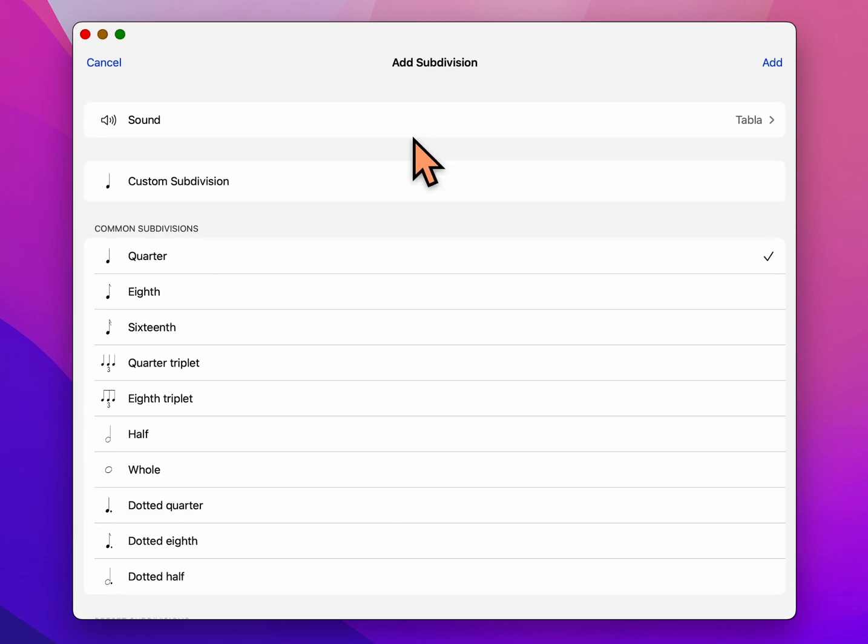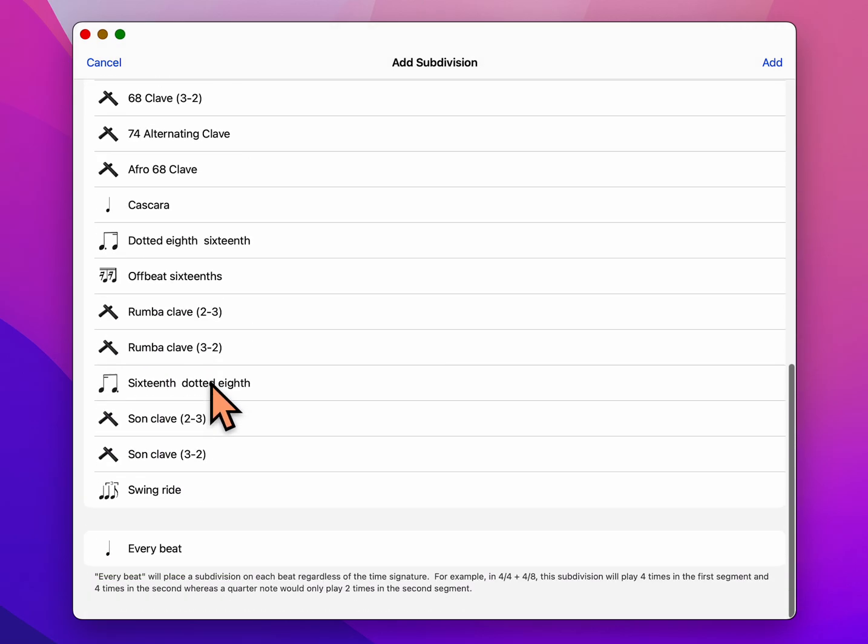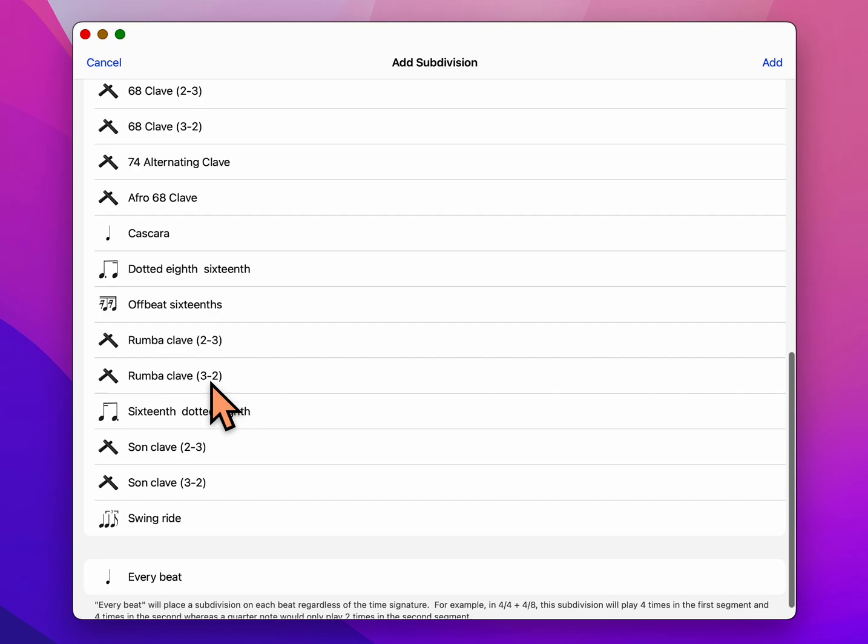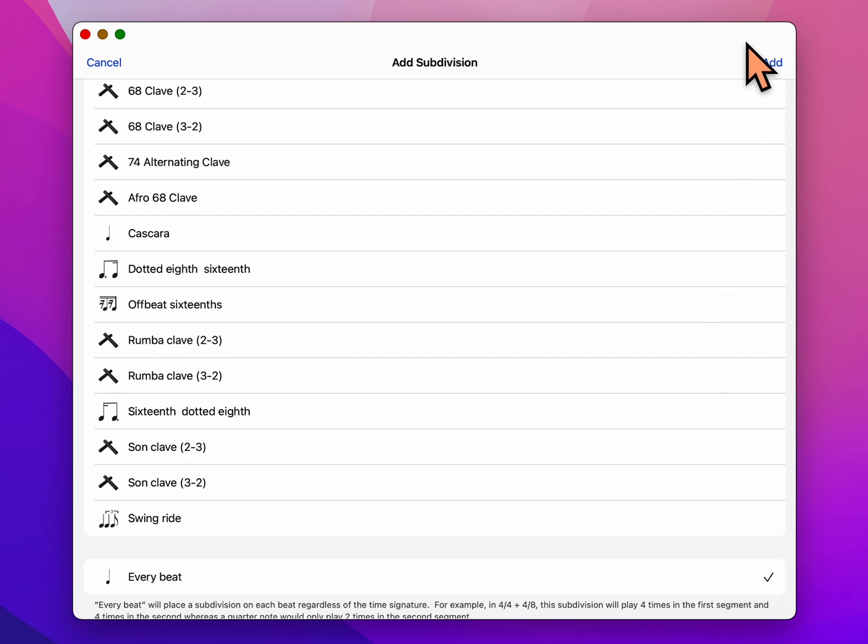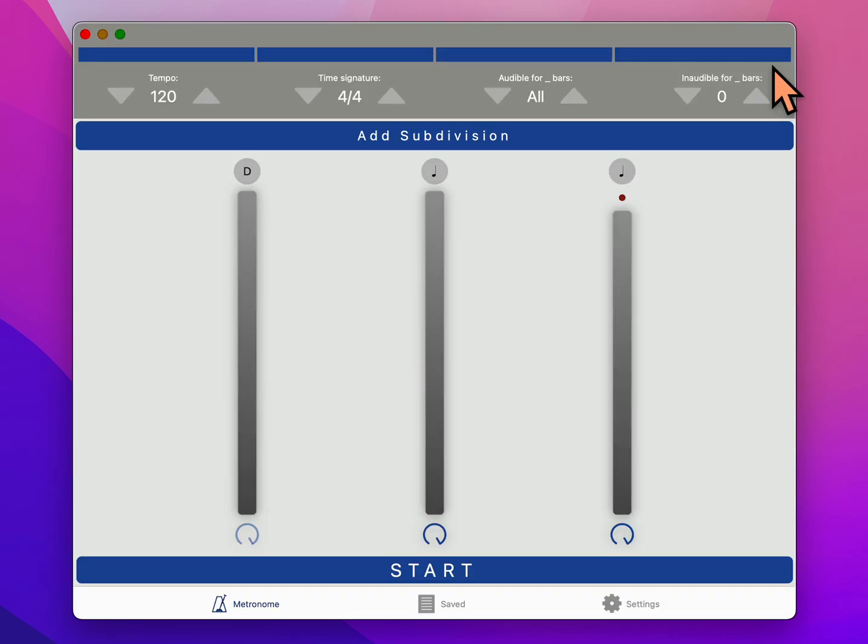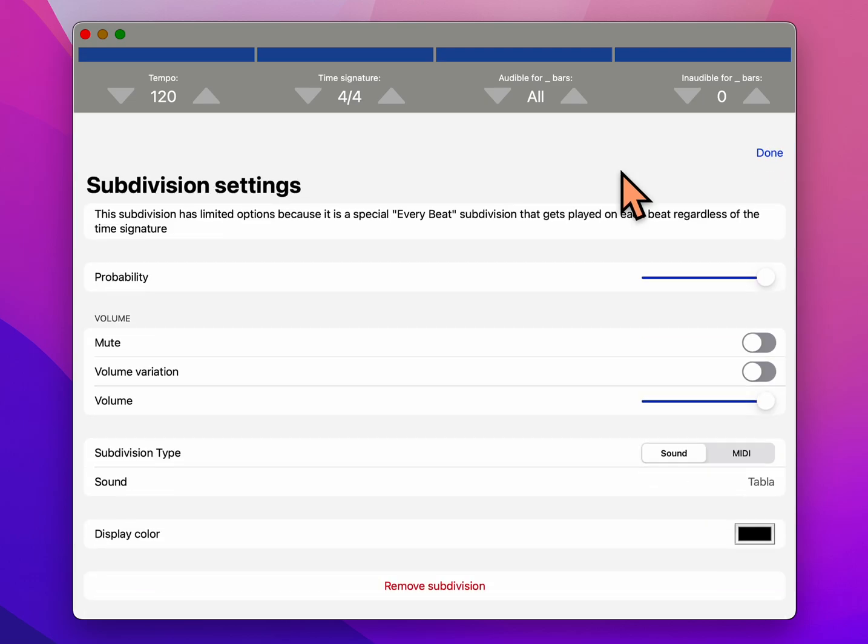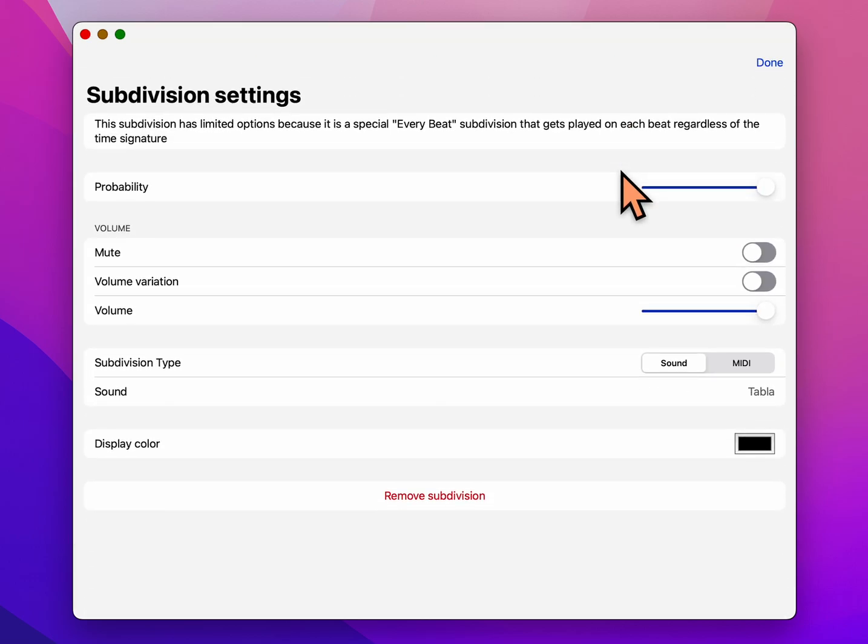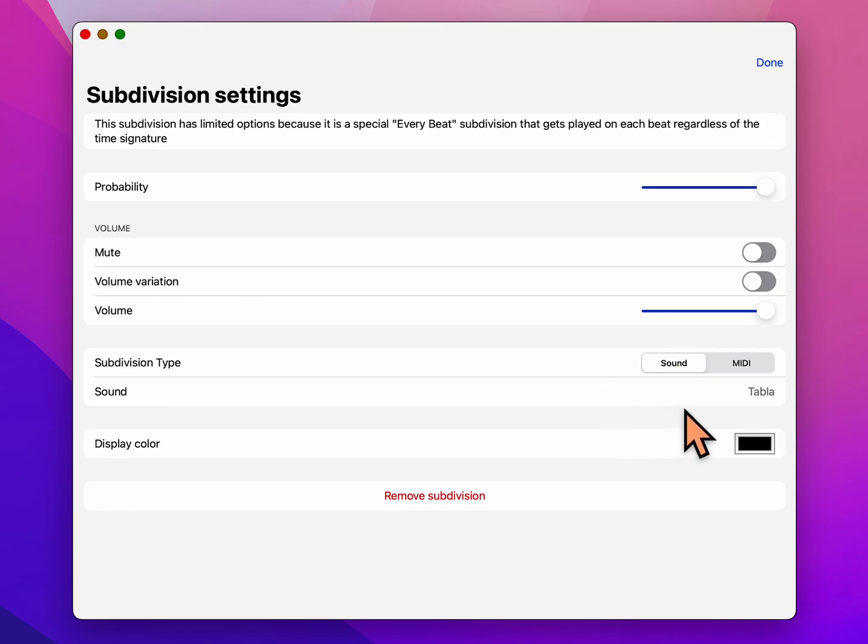Now we can add more subdivisions in here. So let's add another one. I clicked on that blue bar to add another subdivision and it gives you lots of choices. Scroll all the way to the bottom of the list and choose every beat. We want it to click on every beat. You'll see a check mark right there and then you say add. Now we can choose what sound we want that to have, a whole bunch of other settings too, but let's just choose the sound.